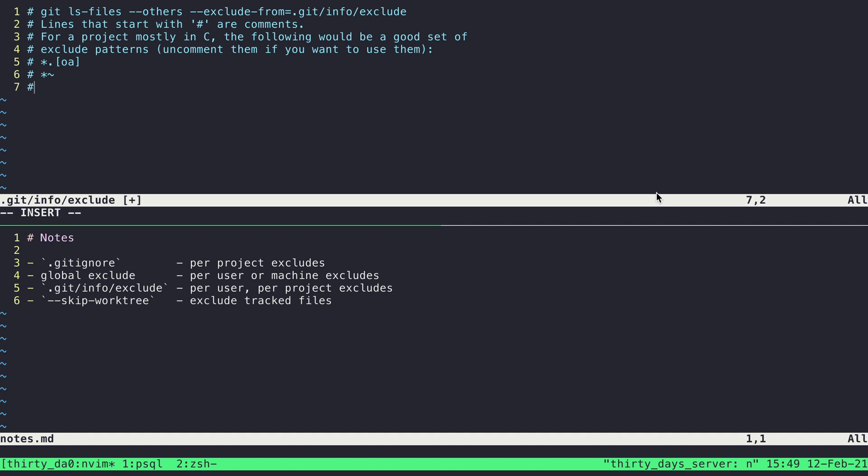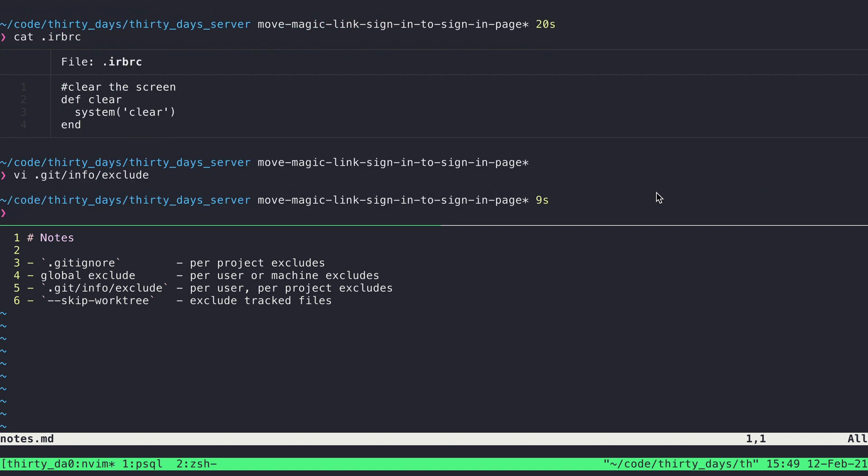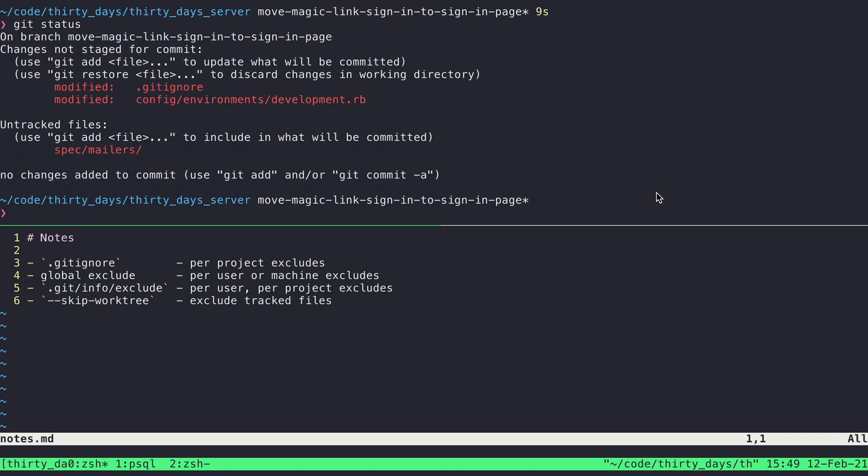So I can say dot IRB RC, and I can save that. And now if I say git status, that file is no longer showing up here.